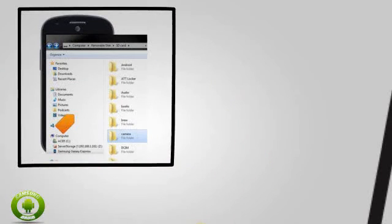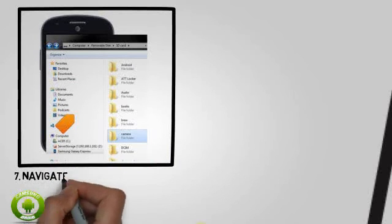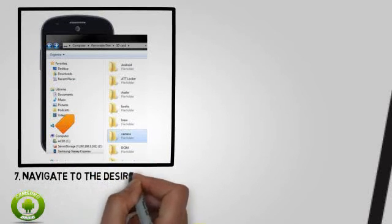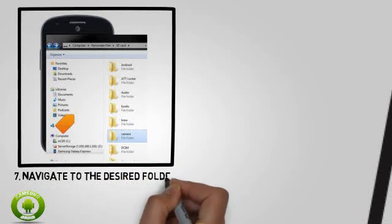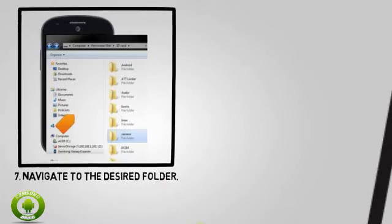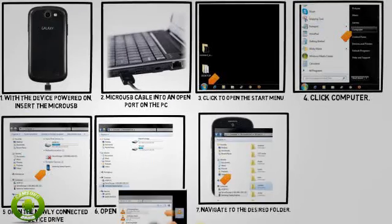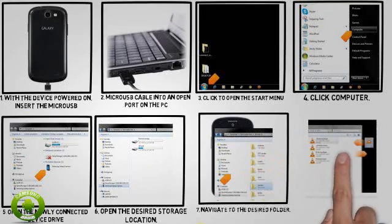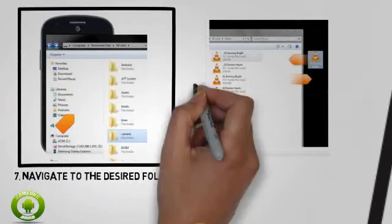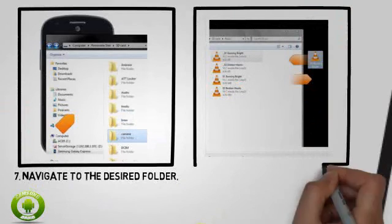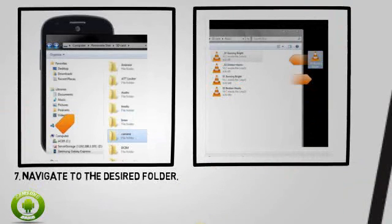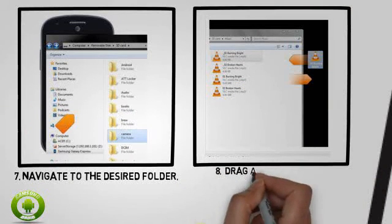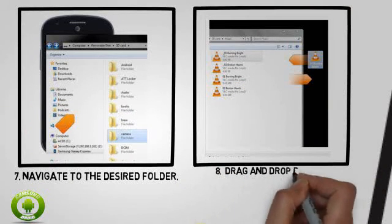7. Navigate to the desired folder. 8. Drag and drop files to or from the device drive to transfer.